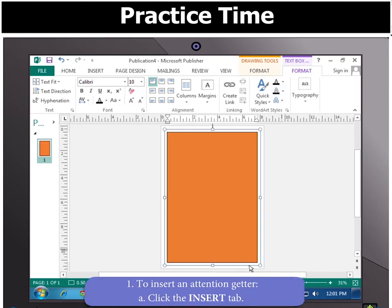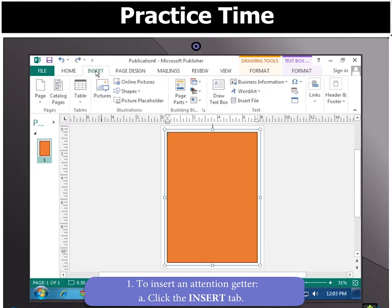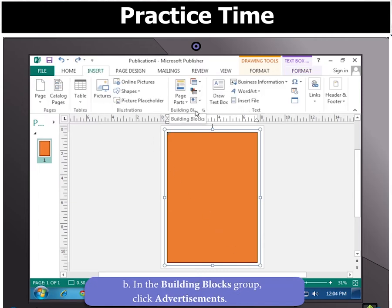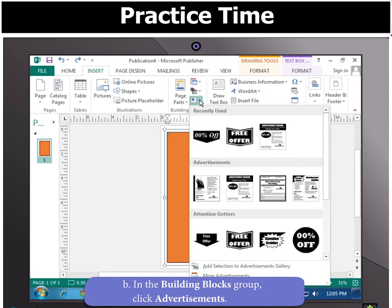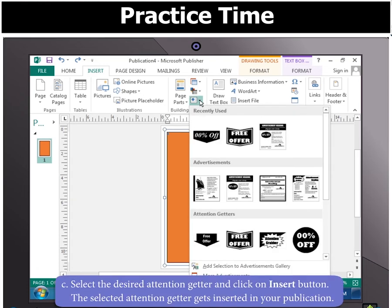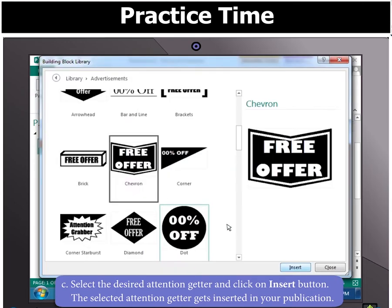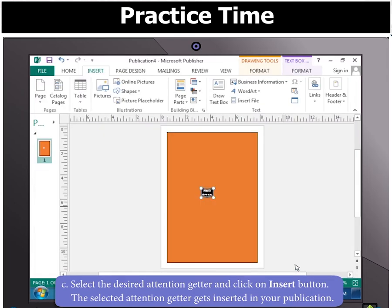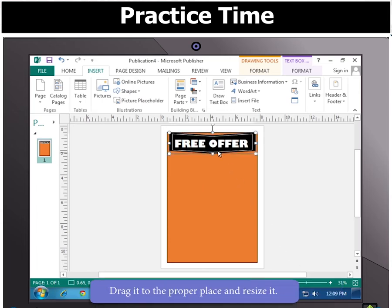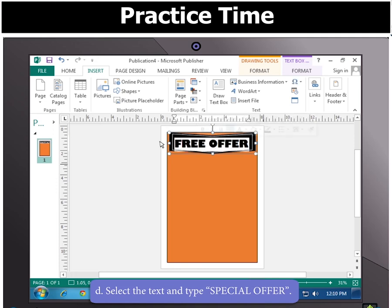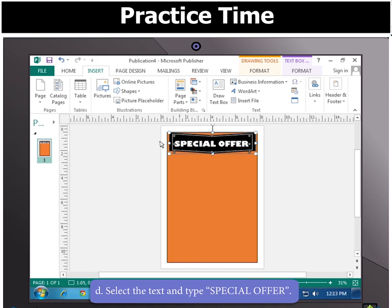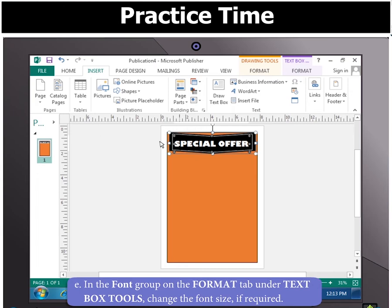To insert an attention getter, click the Insert tab. In the Building Blocks group, click Advertisements. Now select the desired attention getter and click the Insert button. You will notice it gets inserted in your publication. Drag it to the proper place and resize it. Select the text and type 'Special Offer'. In the font group on the Format tab under Text Box Tools, change the font size if required.